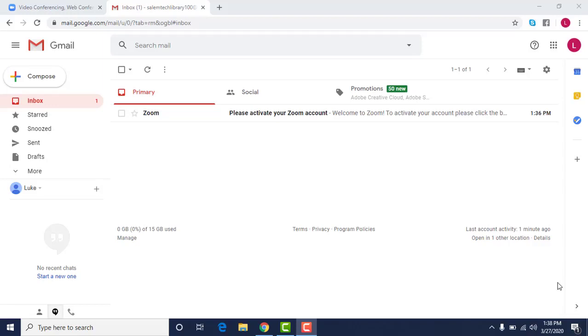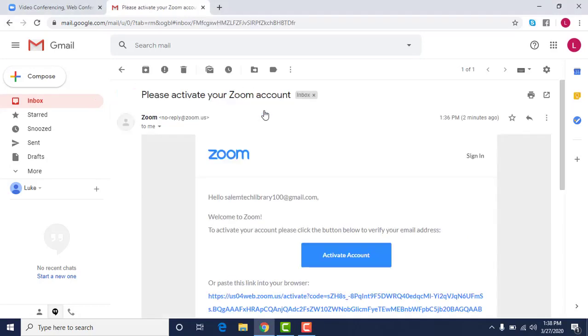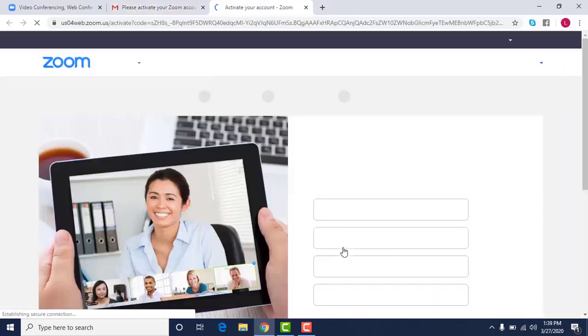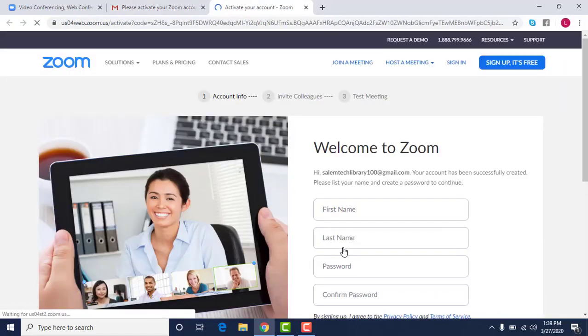So then when you go to your email you will find an email from Zoom and it says please activate your Zoom account. So you'll click on that and then you'll get this nice big blue button that you can click to activate your account.